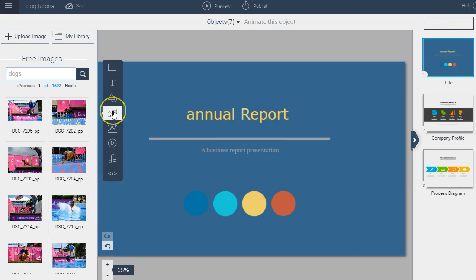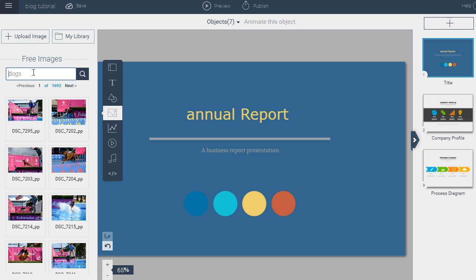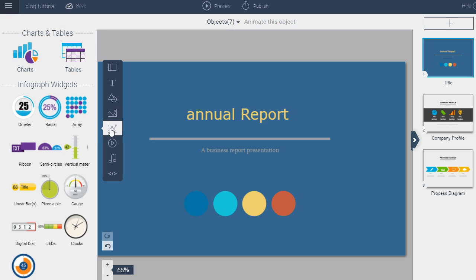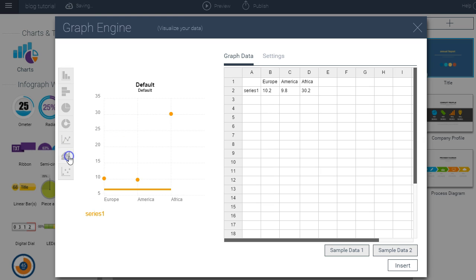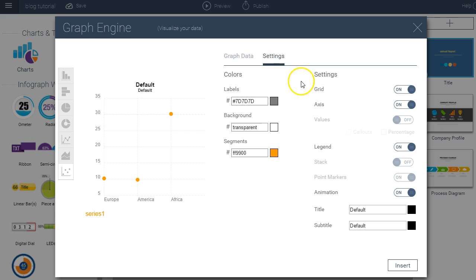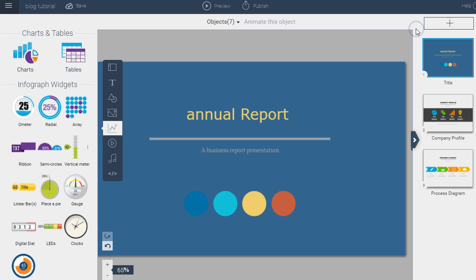You can go to the images tool and find millions of searchable images — just type in a term and find an image to insert. There's also the charts, tables, and graph tool for inserting bar charts, pie charts, donut charts, line graphs, area graphs, and scatter plots. You insert your data in a pop-up and can apply different settings such as toggling the grid, deactivating the default animation, and inserting the title and subtitle of your graph.